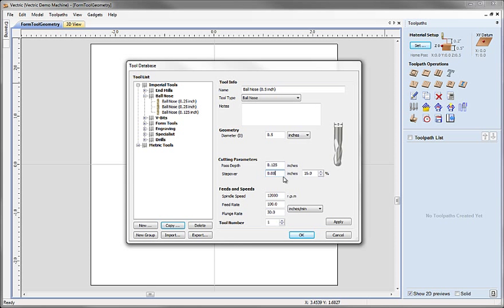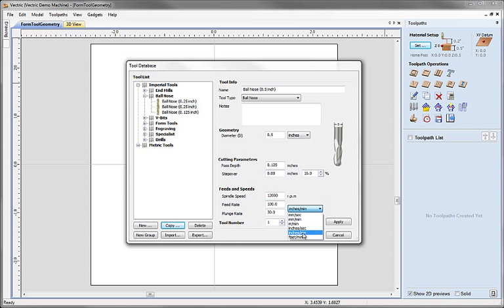The geometry is only half the story. The other part is how fast the tool will be spun and how quickly it will be pushed through the material — that's in the feeds and speeds section at the bottom. The spindle speed in revolutions per minute is how fast the tool is going to be spun. The feed rate is how fast we will move the tool in X and Y through the material. The plunge rate is how quickly we will descend in Z into the material. At the moment they're both defined in inches per minute — feed at 100 inches per minute and plunge at 30 inches per minute. We can use the drop down box to vary the units to whatever we need.